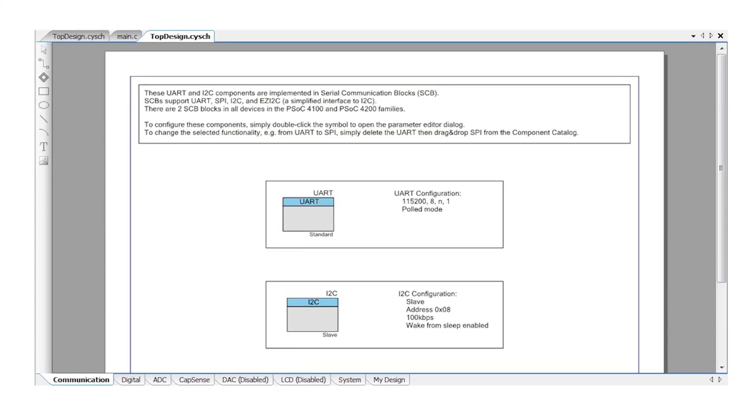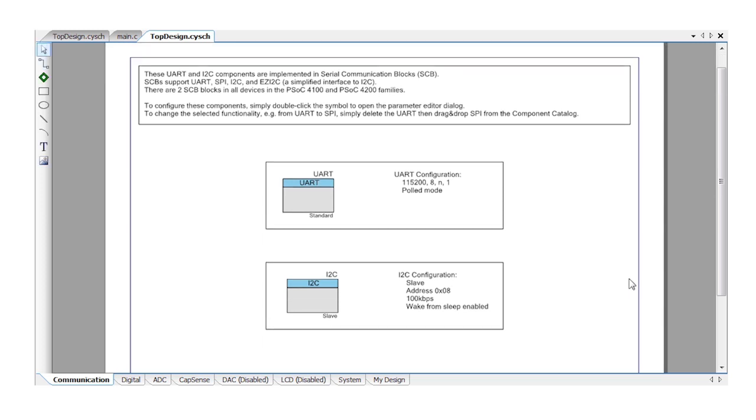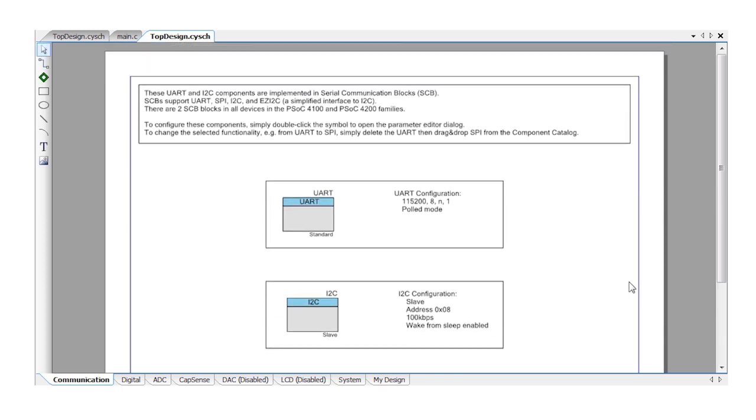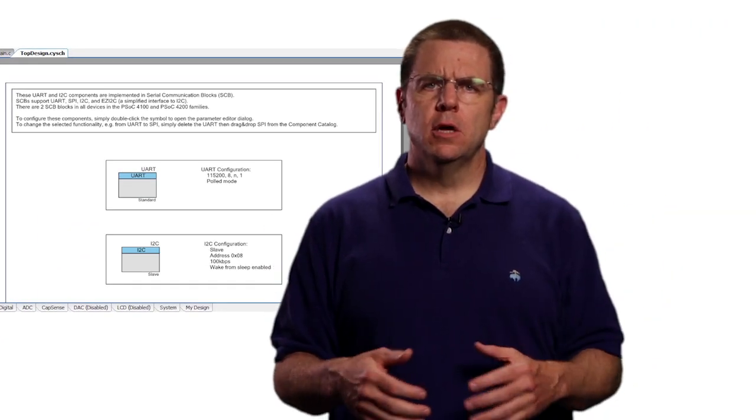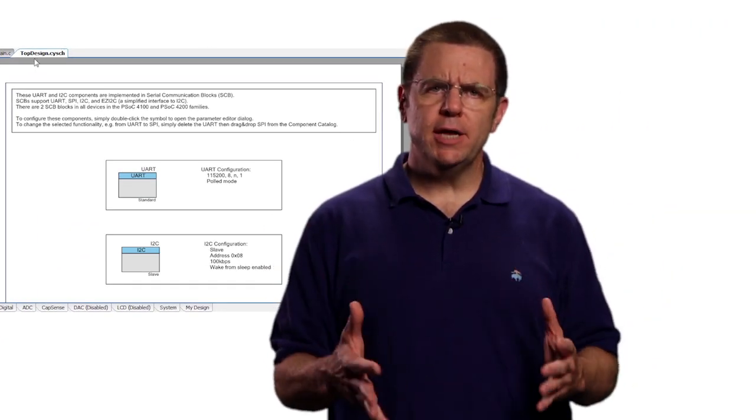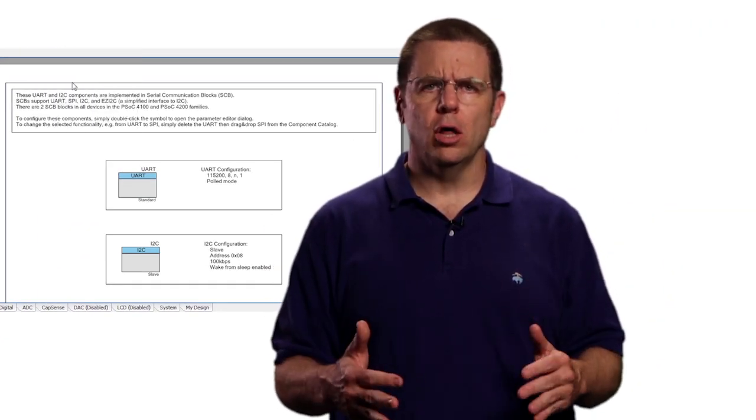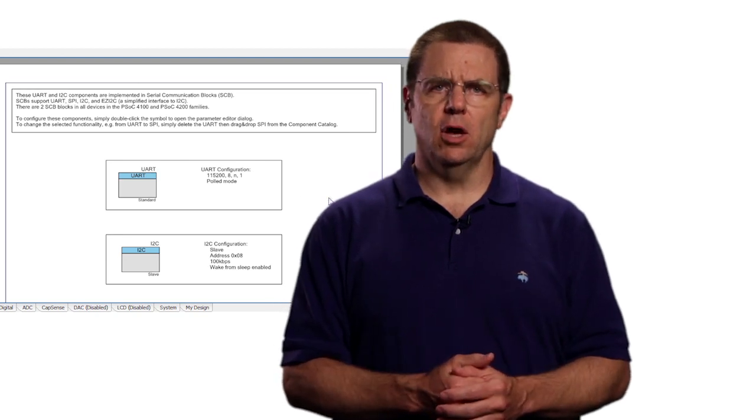You'll immediately notice that the schematic contains communication components that you can quickly edit to set the right parameters. We're going to use the UART but there's no need to change anything at all in its customizer dialog.